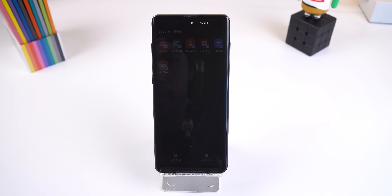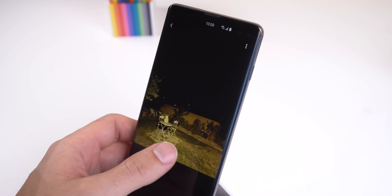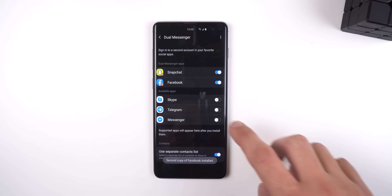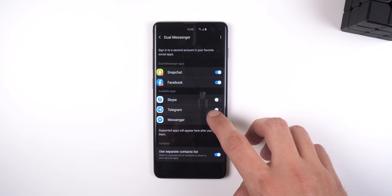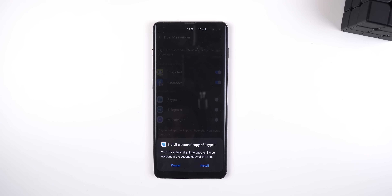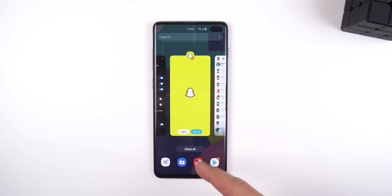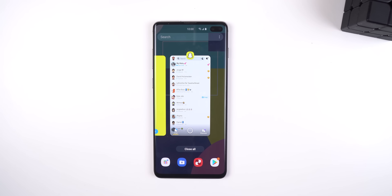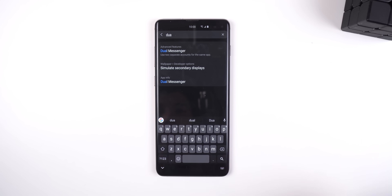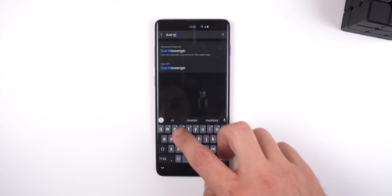So if your Samsung phone somehow gets a malicious attack, any information within Secure Folder will never be exposed. If you use Snapchat, Facebook, or Skype, then you know that you can't use multiple accounts at the same time without signing out first. It's really annoying, but One UI has a feature called Dual Messenger which lets you duplicate all of these apps so you can quickly switch between accounts right from your app drawer. You can even have a separate list of contacts show up in your secondary apps. You can find this feature by searching Dual Messenger in the Settings.